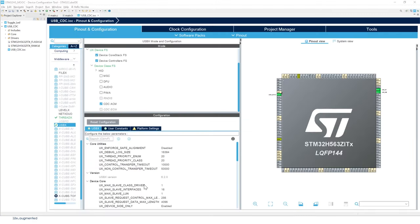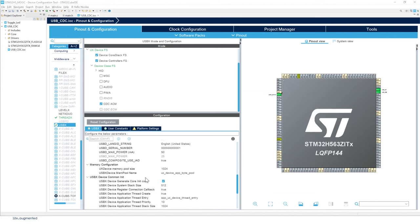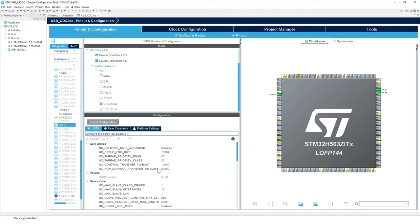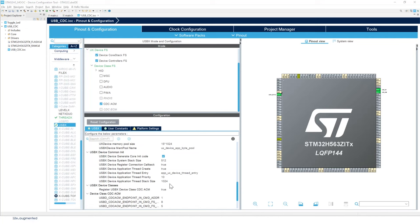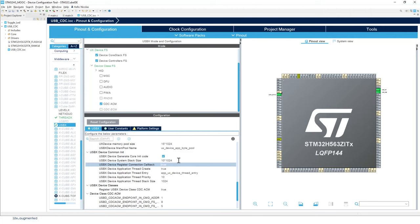Now we're going to configure the memory pool and stack size for USBX. Scroll down to the memory configuration. First, change the pool size to the value we defined. Then take care of the stack size — instead of 512, use the value we defined before. Press Enter and that's it.